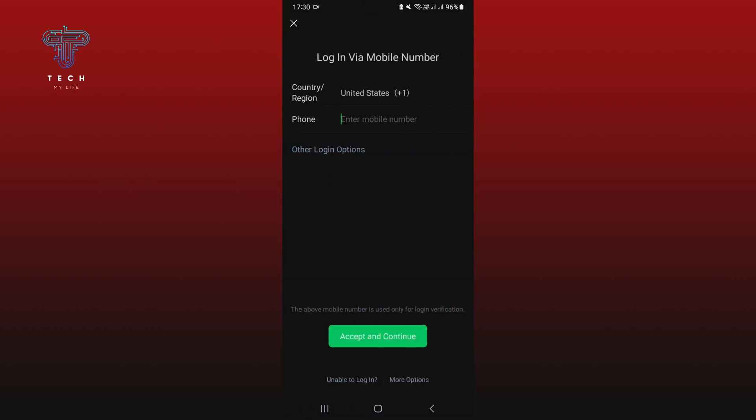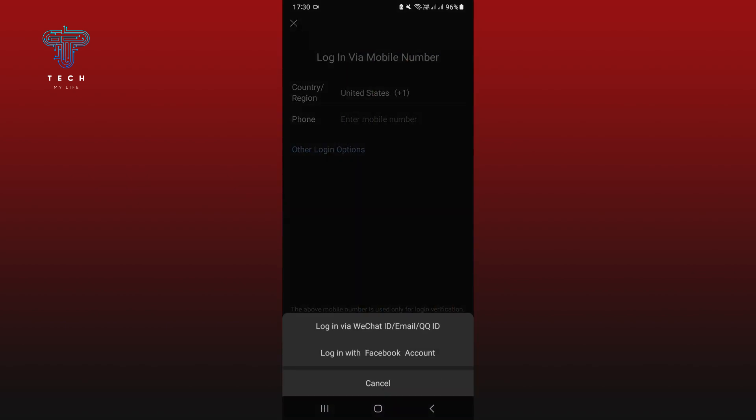Tap on other login options. You can now log in via your Facebook or your WeChat ID.